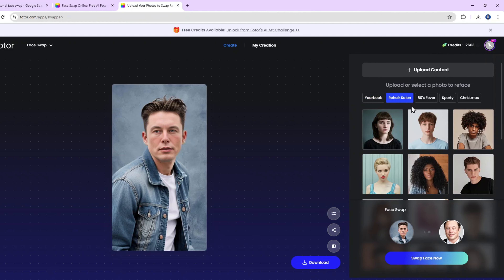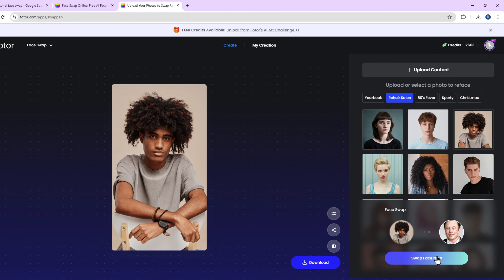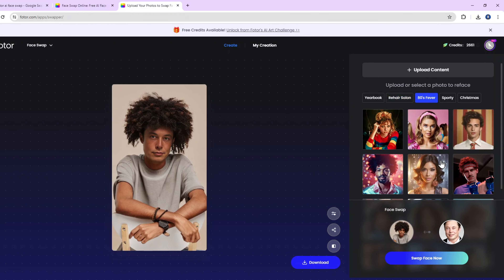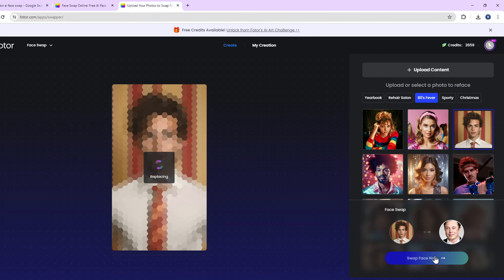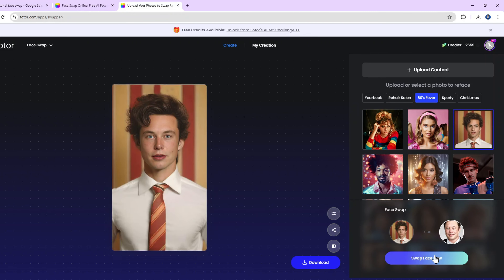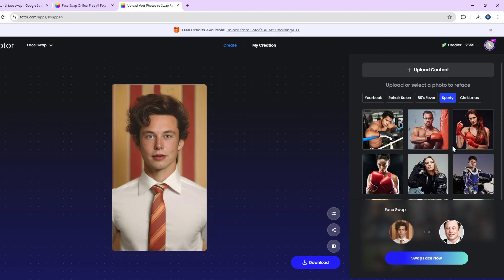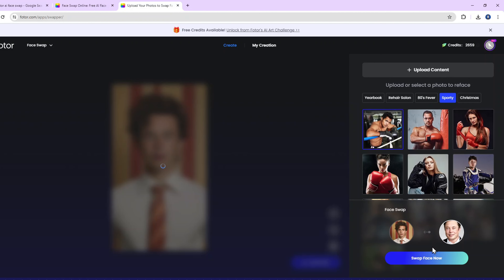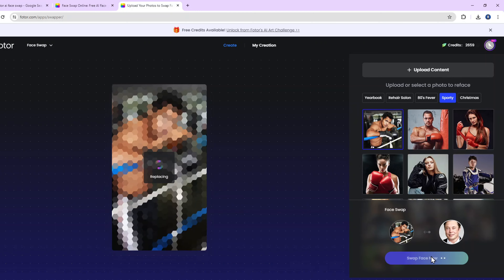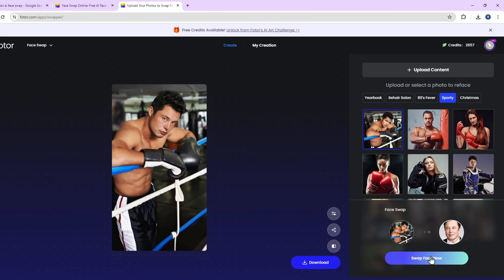You can also use this AI face swap online tool for various purposes. You can make your own yearbook online with the preset photos, or try different hairstyles at home. Fotor AI Face Swap can also take you back to the 80s with simple clicks. There are also sporty preset photos to take your own perfect workout picture.